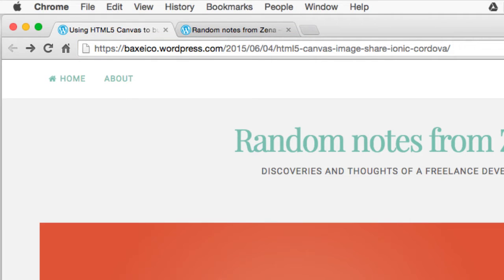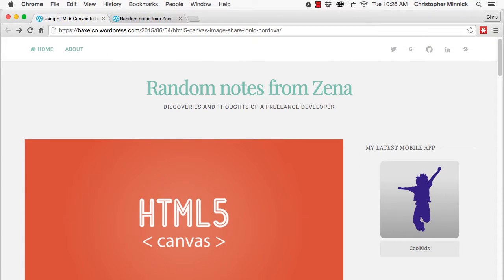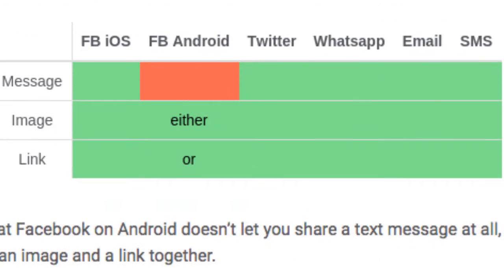The powerful Cordova social sharing plugin lets you share content using the native sharing widget. It has a simple and clear API and works on all platforms. But there's a caveat. It turns out that Facebook on Android doesn't let you share a text message or share an image and a link together.